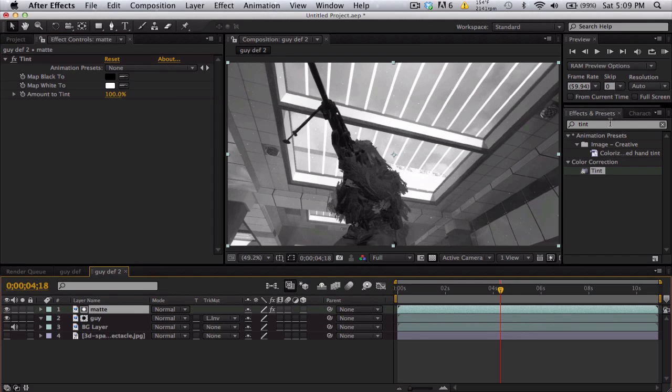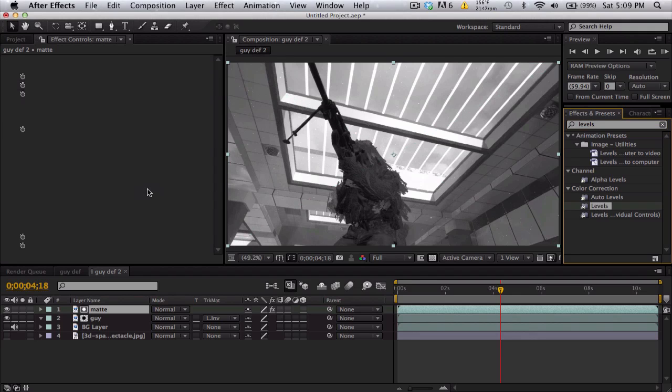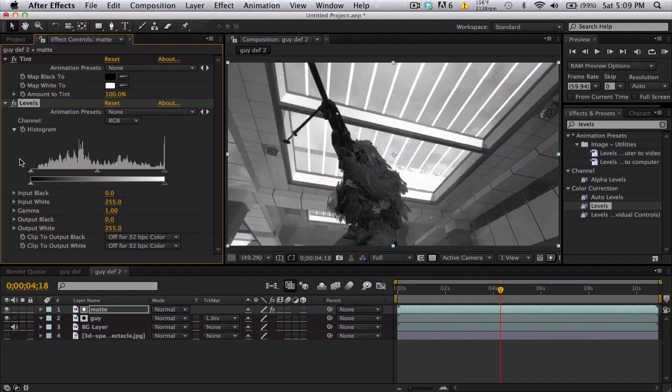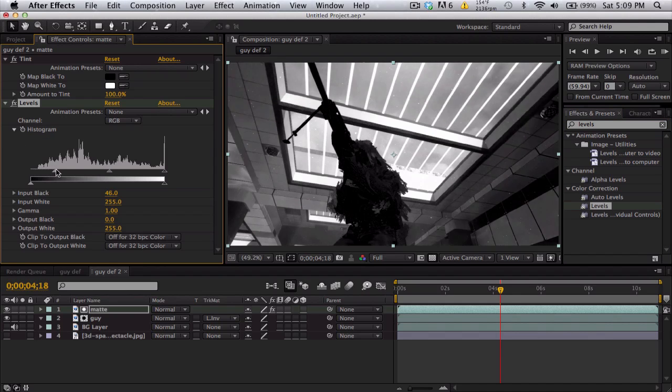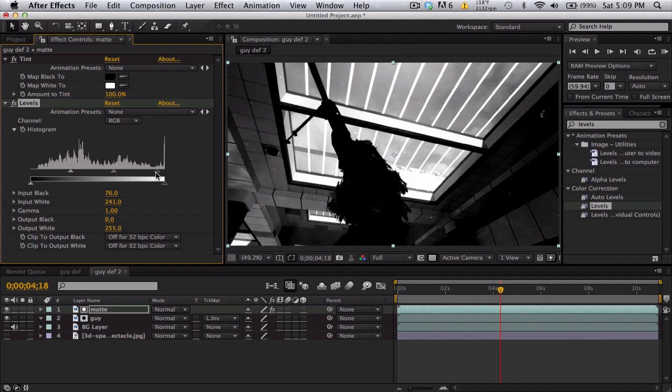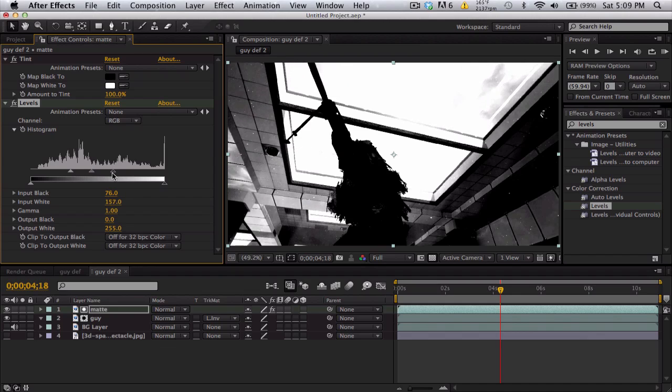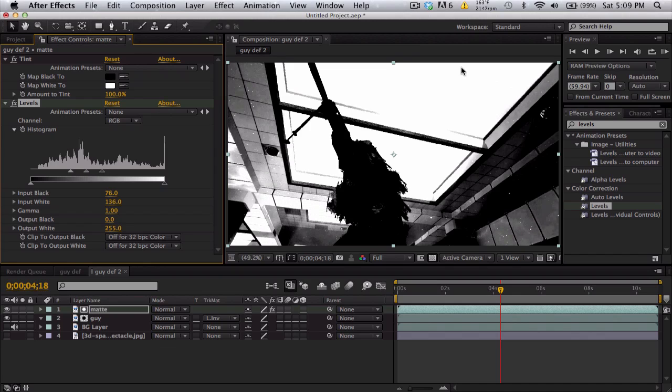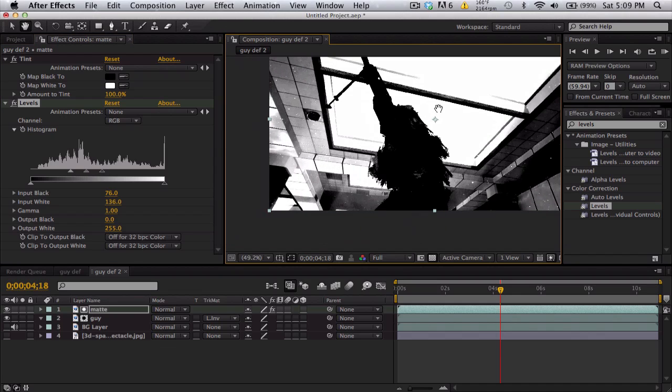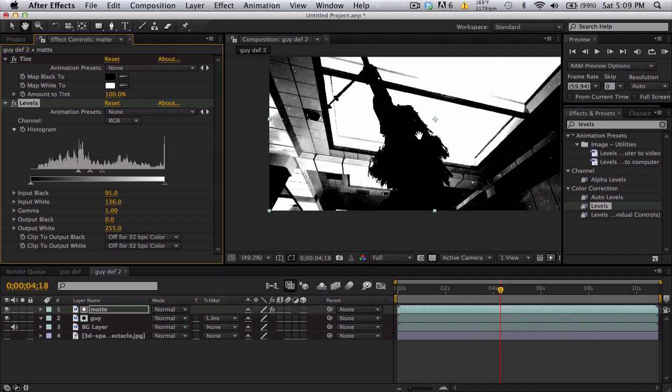We're going to add on some levels, drag that onto our matte layer and increase the input black until we can crush all the blacks. So this is solid black now. Lower the input white to make the windows as bright as you can. Almost all the windows gone. I'm going to keep crushing it. About there looks good. Maybe crush the black a little bit more until we get a perfect contrast black and white.